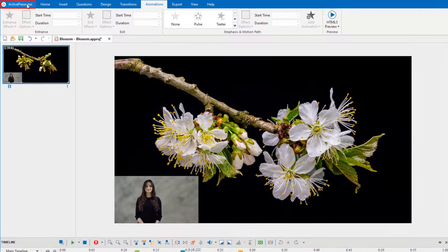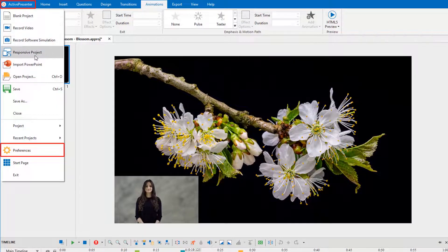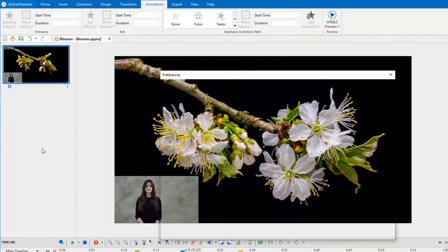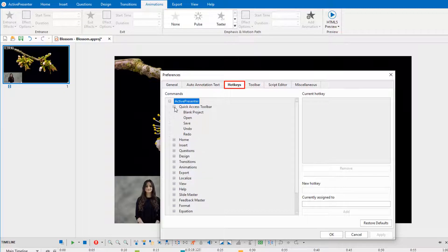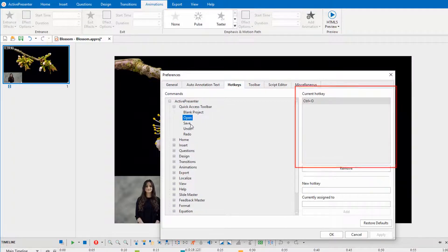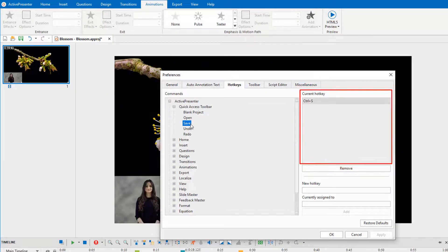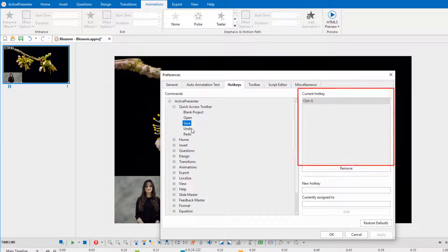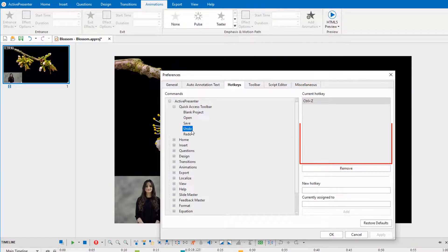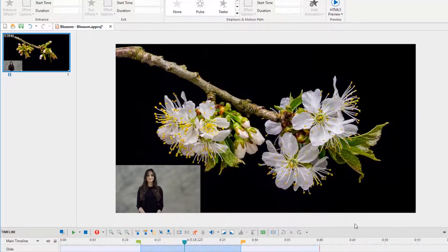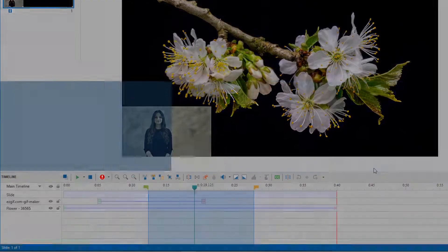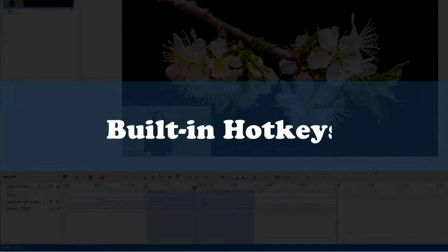Basically, you can go to the Preferences dialog to assign hotkeys for any commands. However, there are several built-in hotkeys that help to control the playhead and markers and cannot be changed.